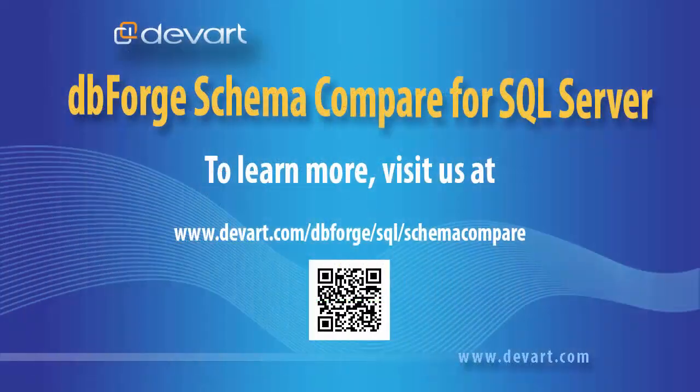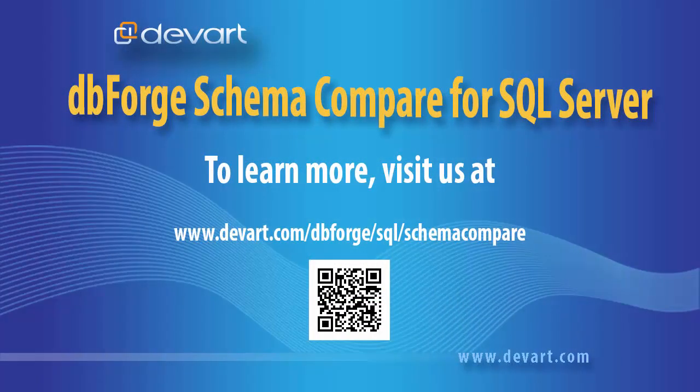You have been watching dbForge Schema Compare for SQL Server tutorial. Try out dbForge Schema Compare for SQL Server for free. The 30-day trial version is available for download at the Devart official website. Thank you for watching.